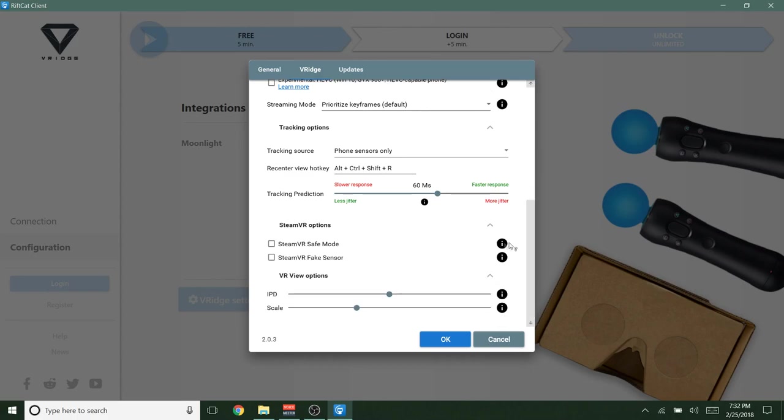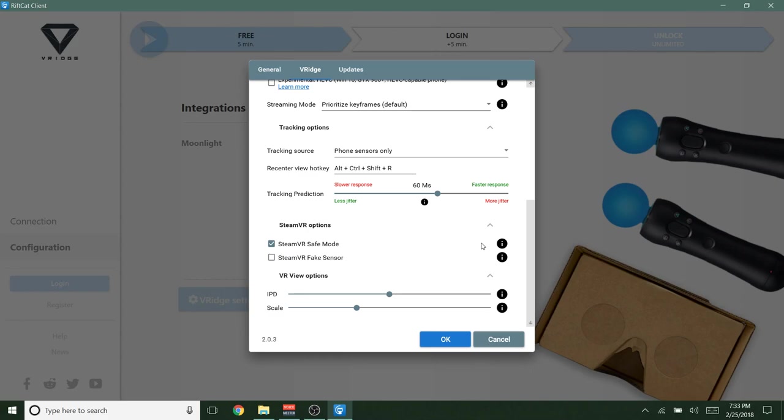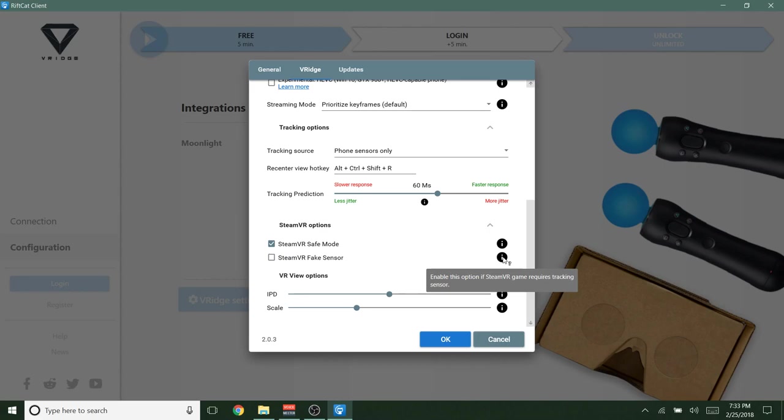SteamVR options. You shouldn't need to mess with this. Safe mode. All that does is make sure that RiftCat launches every time you launch SteamVR. So I'll check that actually. That's a good thing to leave on. SteamVR fake sensor. What this does is that it emulates a tracking sensor if the game requires it. So unless your game specifically says that it needs a tracking sensor or some special tracking thing to run and won't run without it, then you won't need to check this.